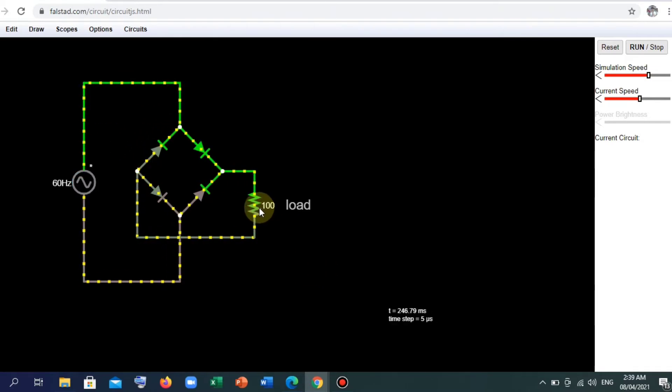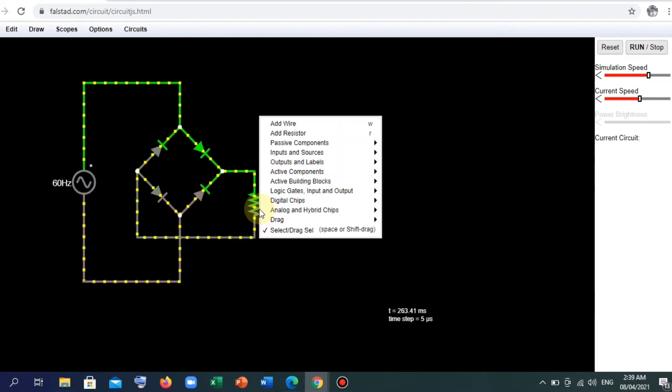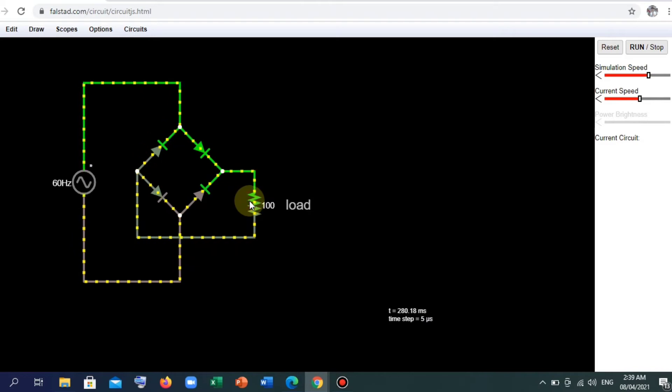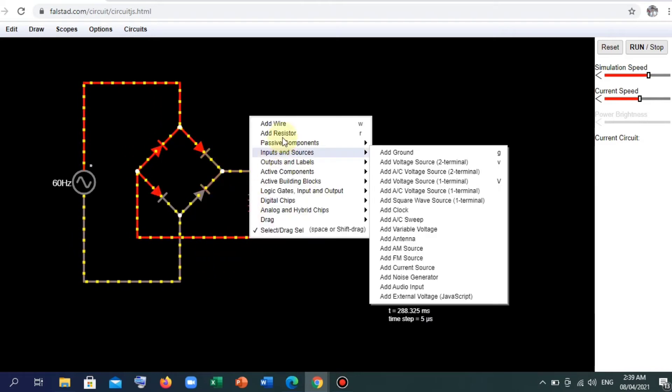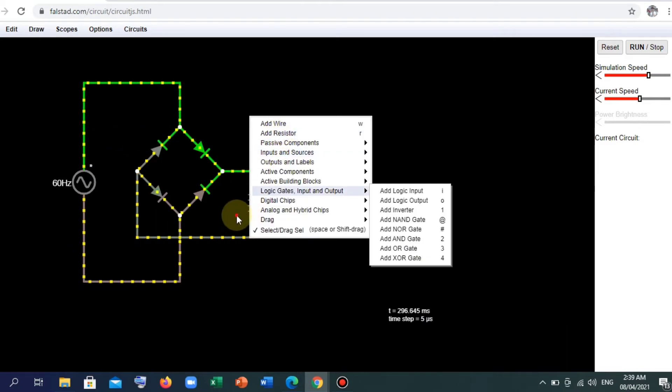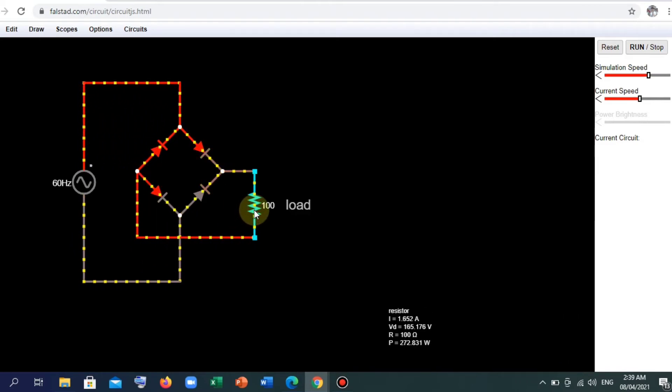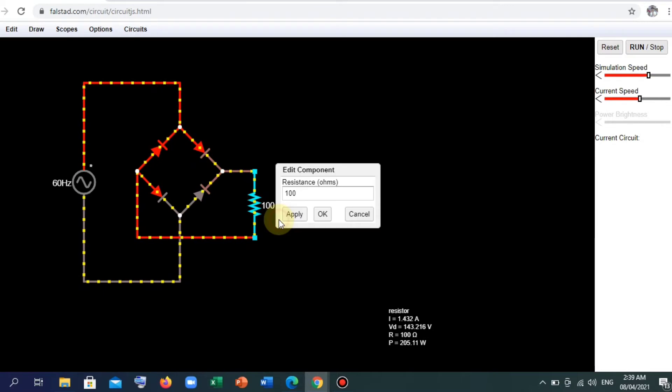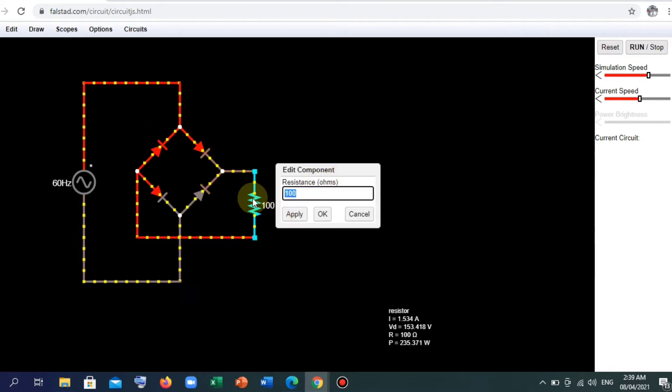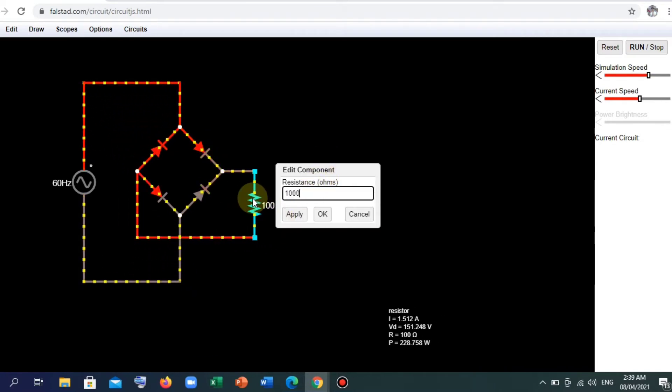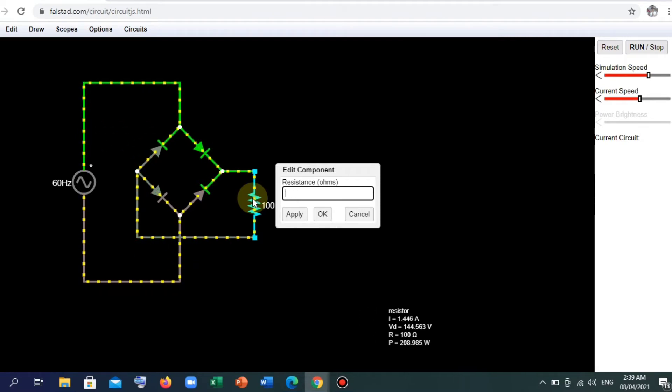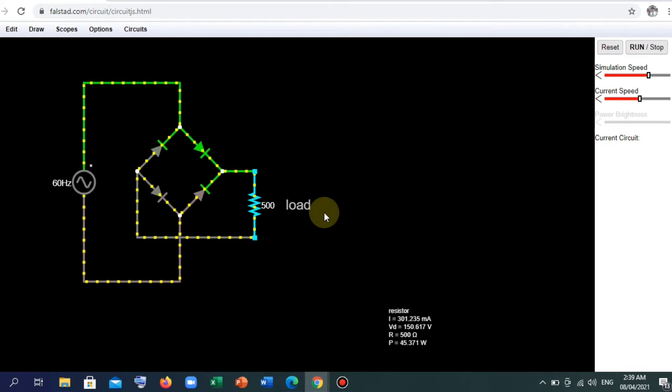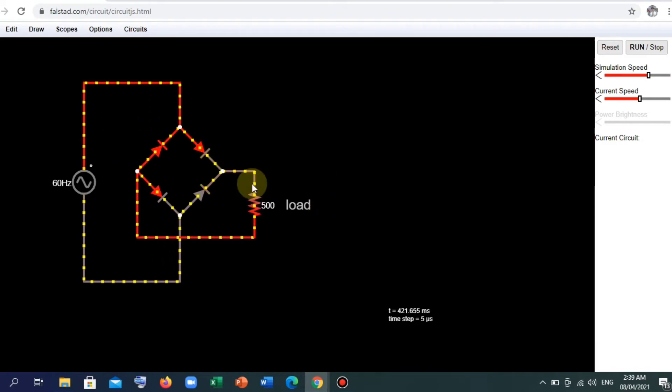And then for the load, we can also edit one. Let's set the value to 1000, or if we want a smaller value, let's say 500. It will do. And there you have it.